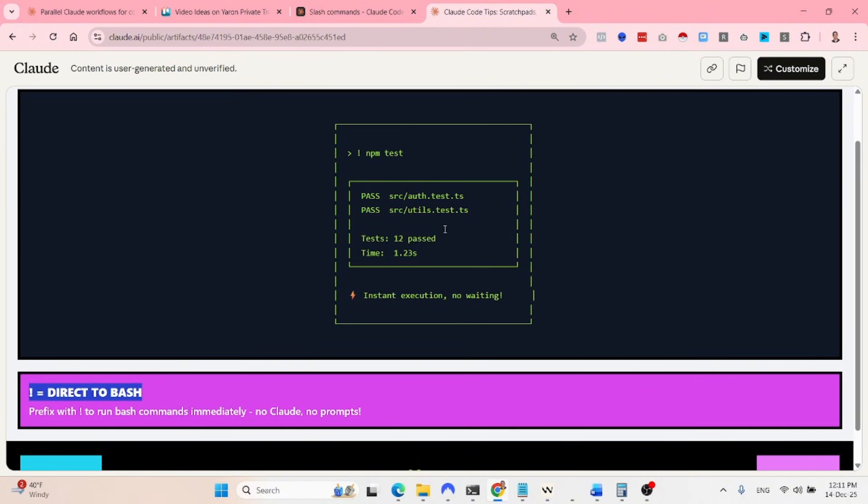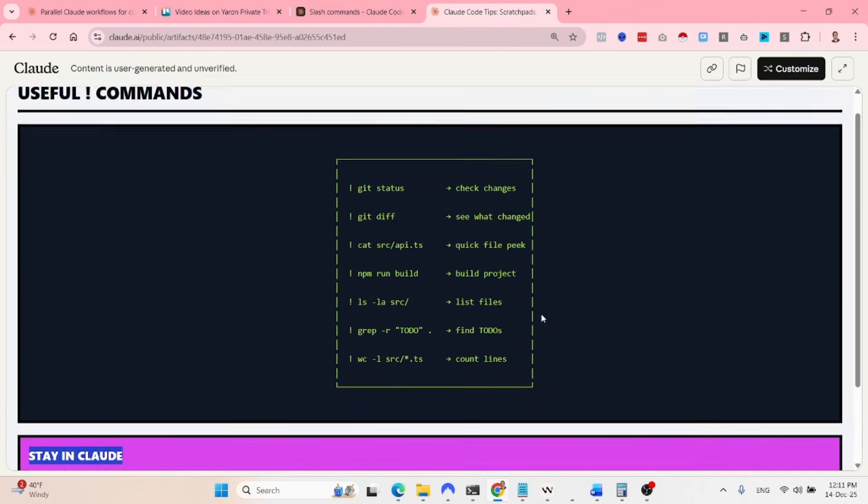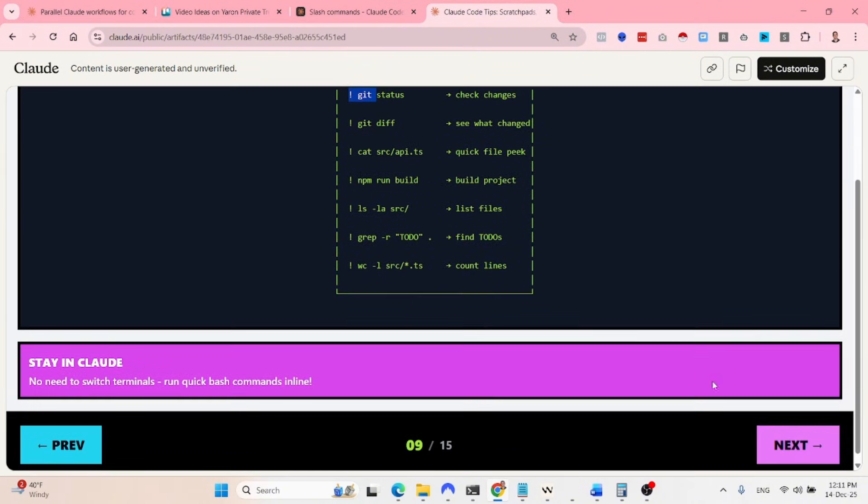And the thing to note is it does take the context of the results and the output of the bash command. So it's not as if it is being opened in a different terminal and has no idea about what's going on. But it just doesn't prompt Claude code to start running the command in the context. It runs the command directly via bash, but it does pull the output. So a few examples of useful commands. So these are bash commands basically. So exclamation mark git status, exclamation mark git diff, et cetera.